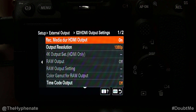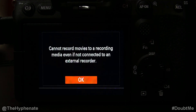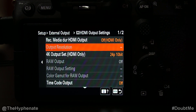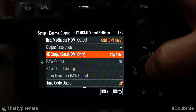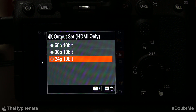If you want to manually select your frame rate on the HDMI output, you need to set Record Media During HDMI Output to Off. Note that when off, you cannot record movies to the internal memory cards even if not connected to an external recorder. Also, Output Resolution will no longer be available — it will match the resolution set in your camera. But you will get the '4K Output Setting: HDMI Only' option, where you can choose 60, 30, or 24 frames per second even if the camera was set at a different frame rate.